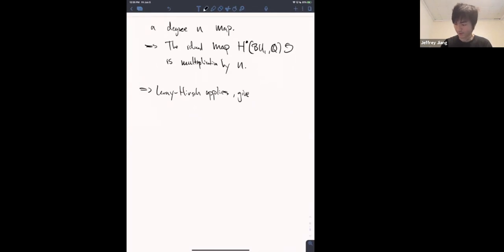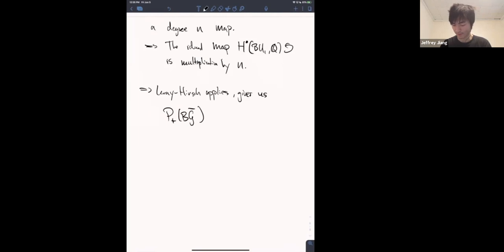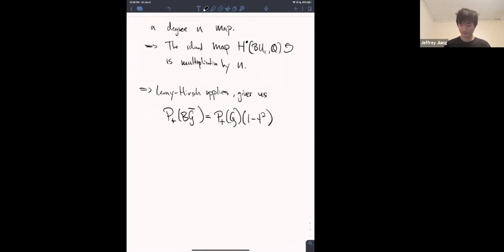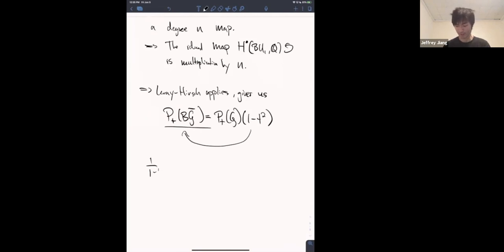What this gives us in terms of concrete polynomials — or series — is that the Poincaré series for G-bar equals the series for G times (1 - t²). What Leray-Hirsch actually gets you is you move this to the other side and use the fact that 1/(1 - t²) is the series for CP^∞, then multiply over to get what we want.